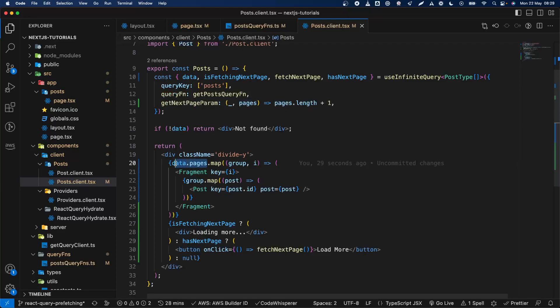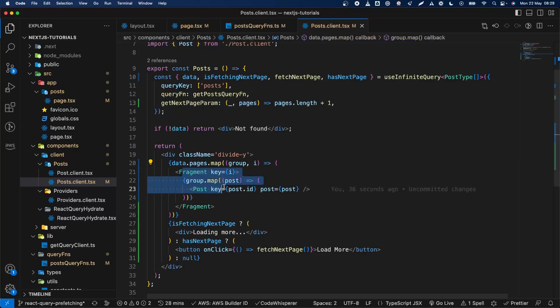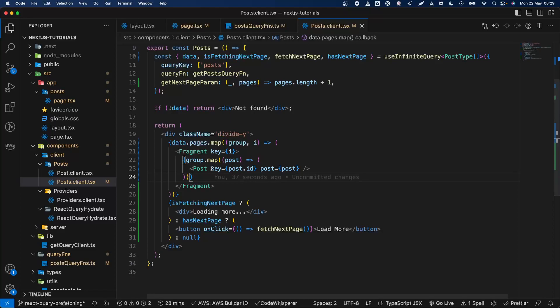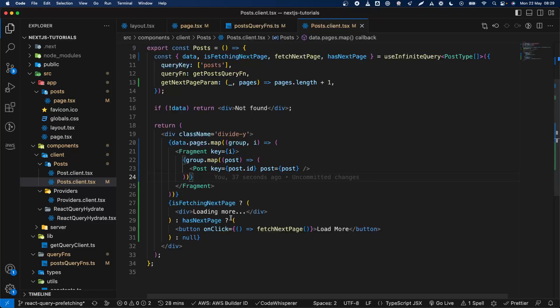And then for the posts basically you just get the groups which are the pages that I showed before, it's like a matrix, and then print out every single post from that group. And then you can fetch more and you can have a flag to show loading more if you want that or show a spinner or something like that.